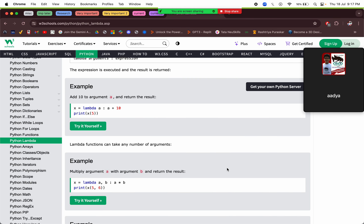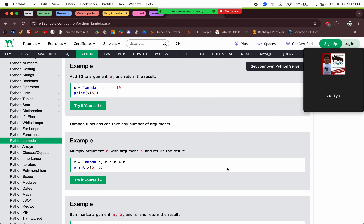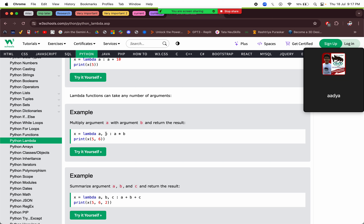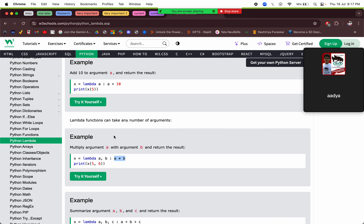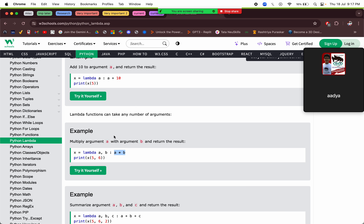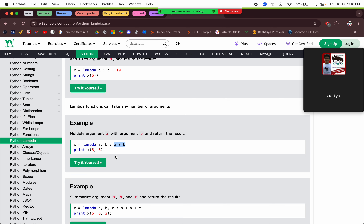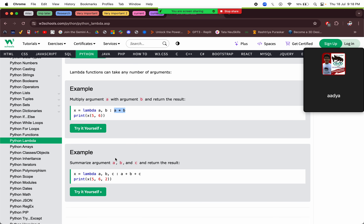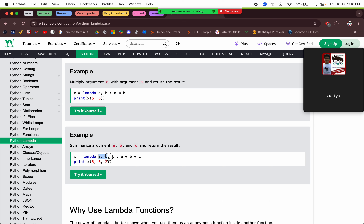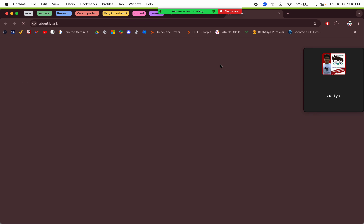This lambda function takes in parameter a and returns a + 10. So if we say x(5), a's value is 5 and it returns 5 + 10 = 15, which is printed. We can also have multiple arguments — like a, b — and perform other operations such as multiplying a and b. We can also take three arguments a, b, c and add them all: 5 + 6 + 2 gives us 13.